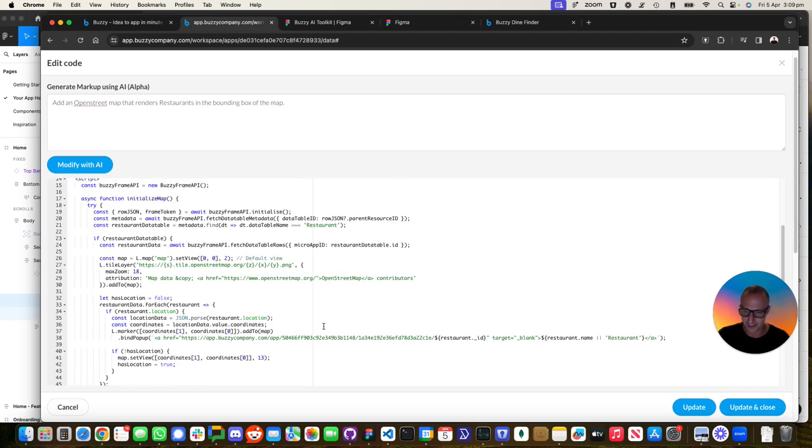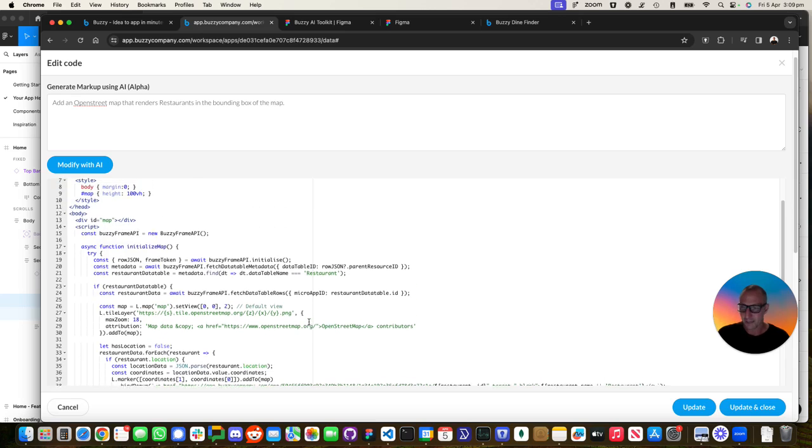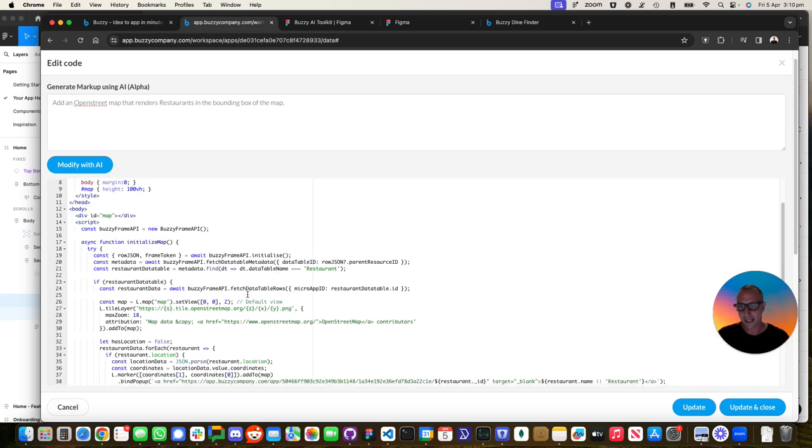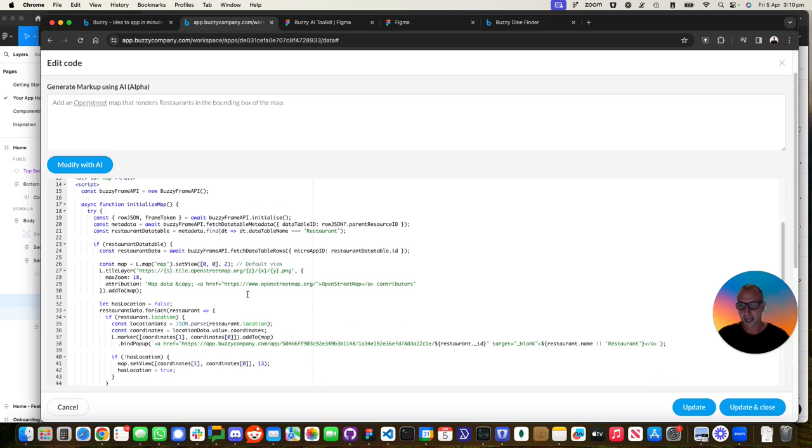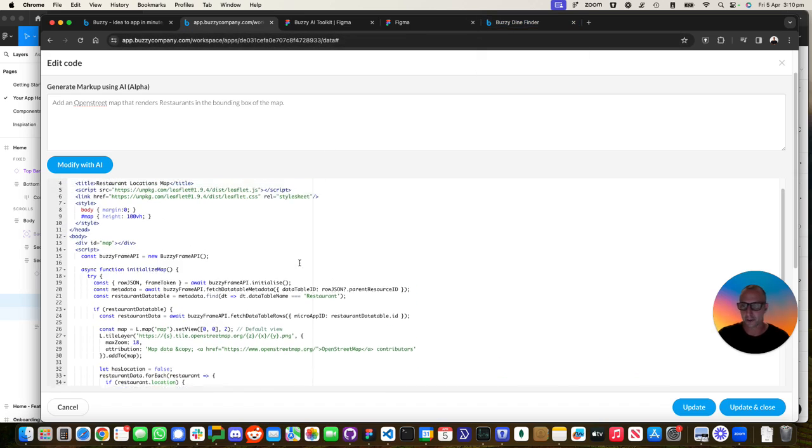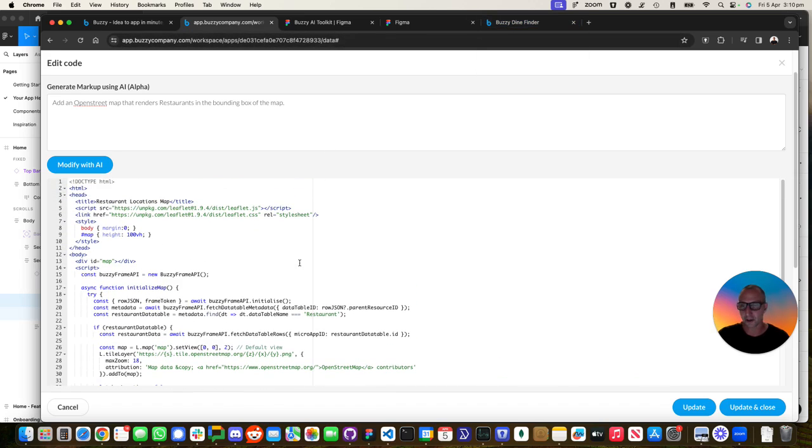I'll talk to you about that very shortly, but what it's doing is it's going and fetching the data out of the Buzzy data tables and then getting its location data and then putting that up onto a map. So pretty simple in concept. You can write this code by hand.